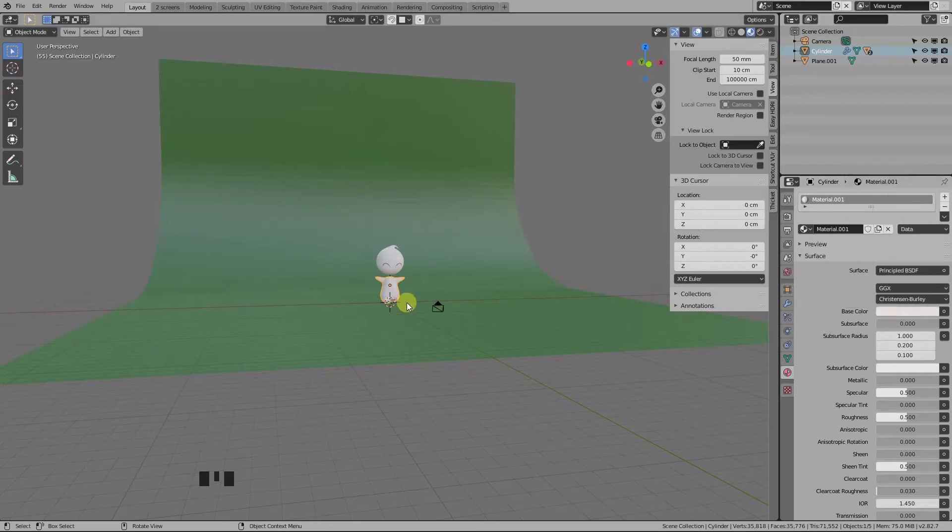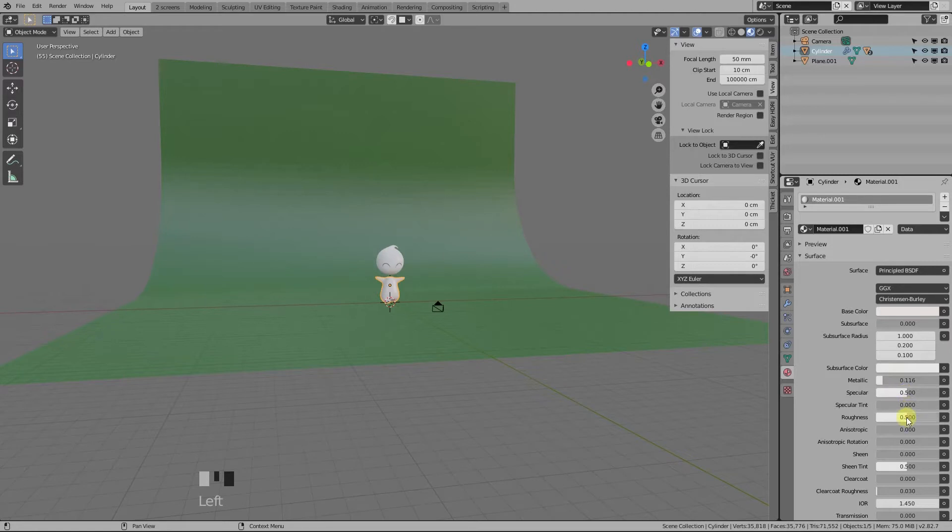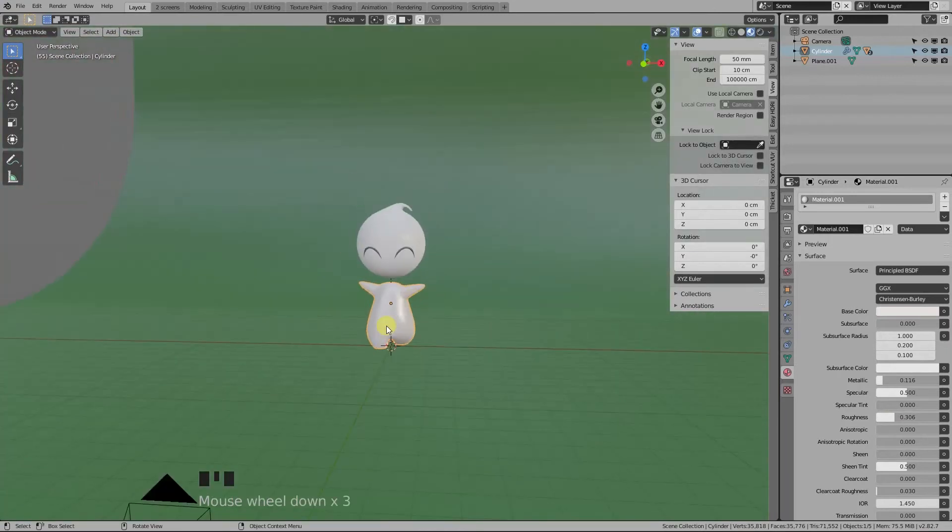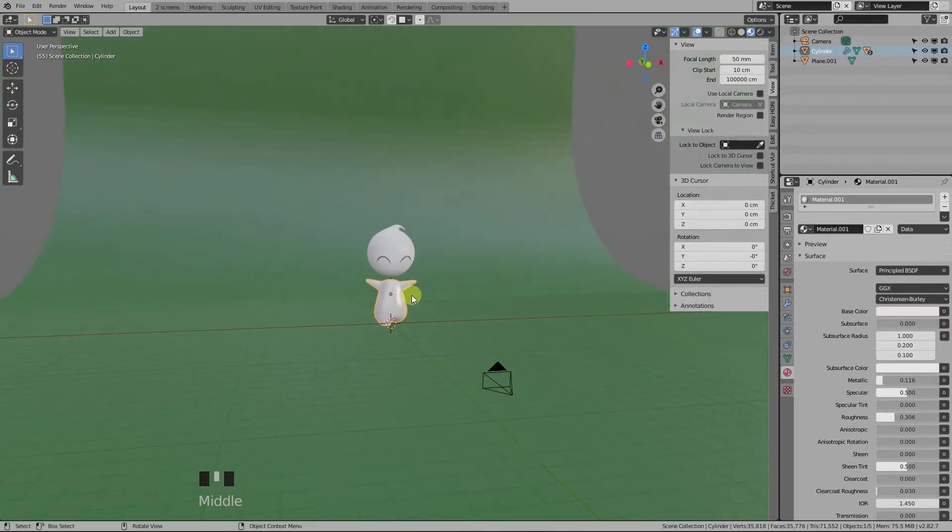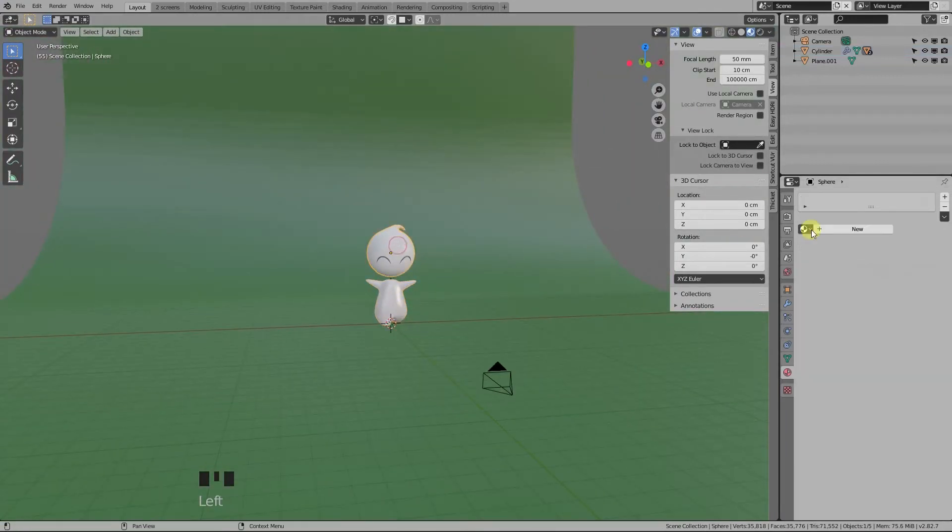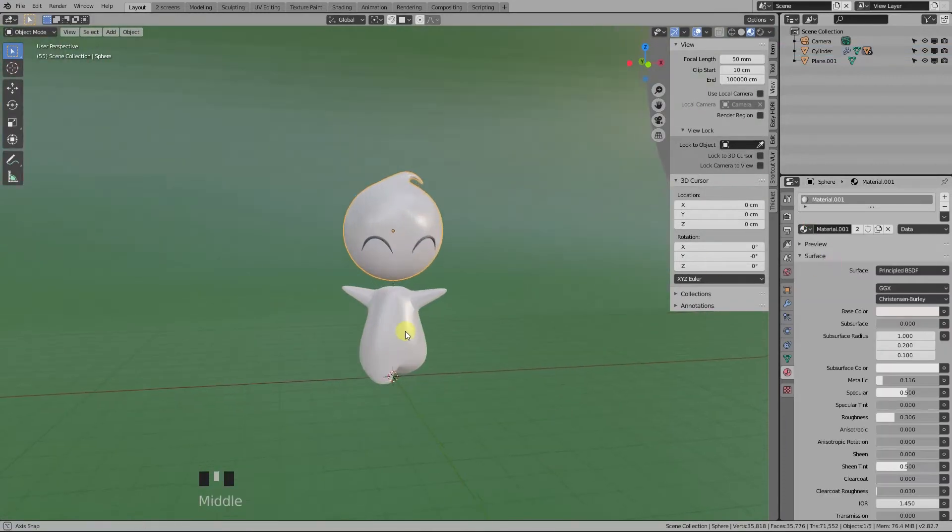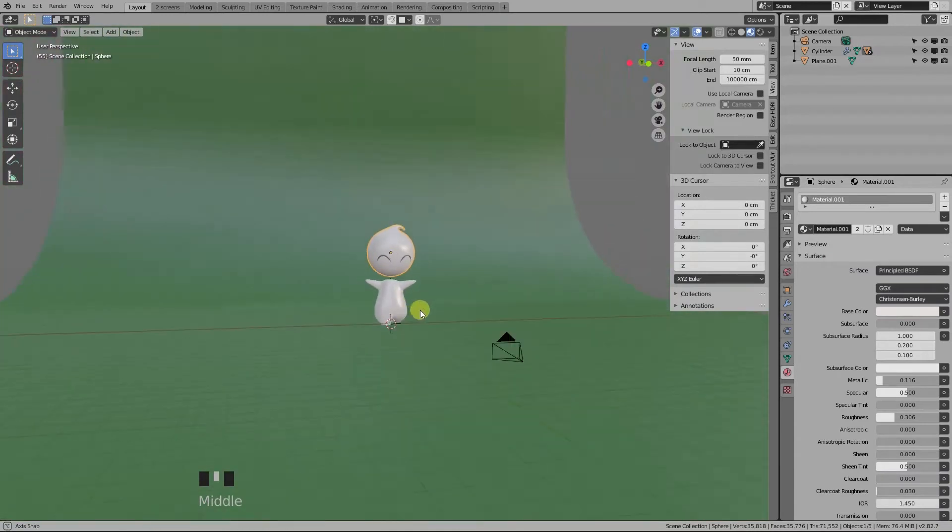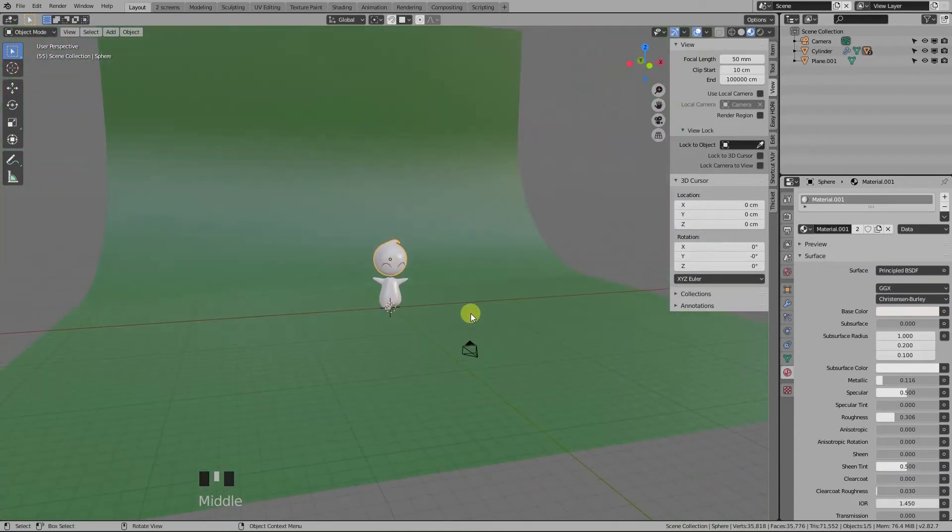Now let's do the same for our character, but we'll make its color something very close to white. Like this should be okay. Let's just change the metallic to 0.1 and reduce the roughness to 0.3 to make it a bit shinier. Let's apply the same material to the head like this.